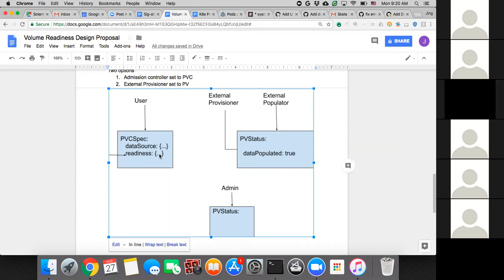That makes total sense to me. I was kind of trying to get my head wrapped around the PV example you have, and having data populated true being reported on the PV. Because an external provisioner - well, not necessarily - an external provisioner or an external populator most likely is going to utilize a PVC. It would have to do a claim in order to populate that volume, right? So it seems kind of redundant, but there may be cases I'm not thinking of.